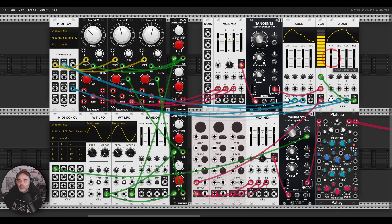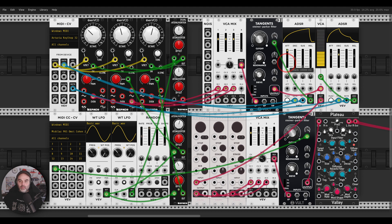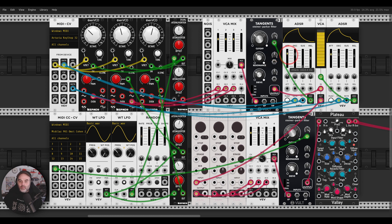Let's change the envelope a bit. Let's have an envelope also for the filter — a different envelope, maybe with no sustain. Longer attack. Let's try and record a few notes, just a few notes, and see what happens.